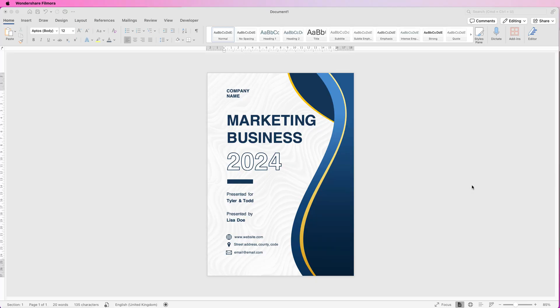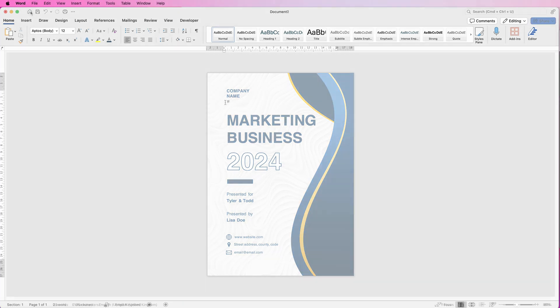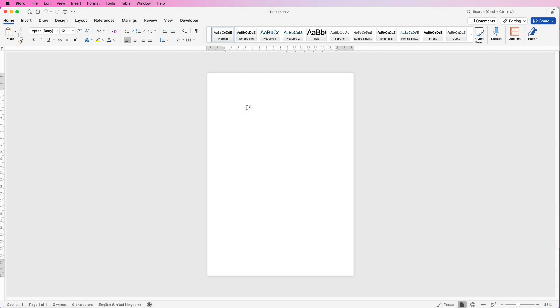Hi and welcome to the channel. Today I'm going to show you how to create this cover page in Word. So let's open a new document and the first thing we're going to do is to insert all of the text, and for this we use text boxes.